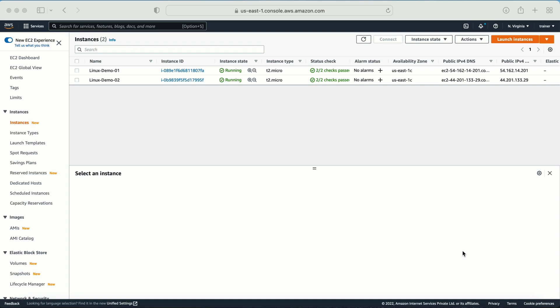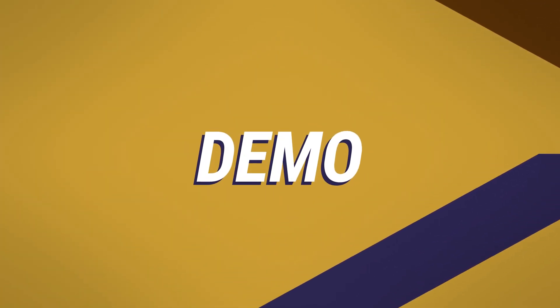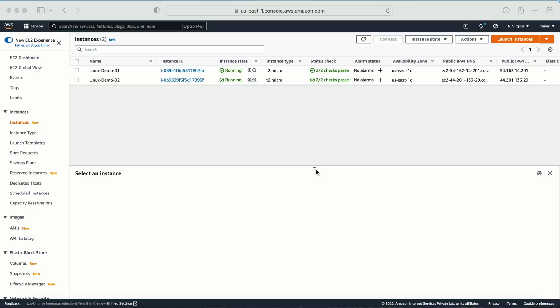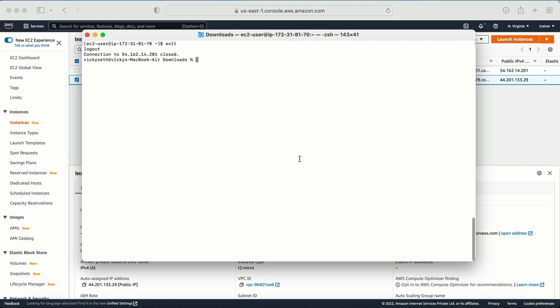Let's go to the demo. Here I am in my AWS console and here I have a couple of machines which are already created and these machines are for Linux. Let me select one of the machines and let me log into that machine. So let me grab the public IP of that machine and let me go to my terminal.